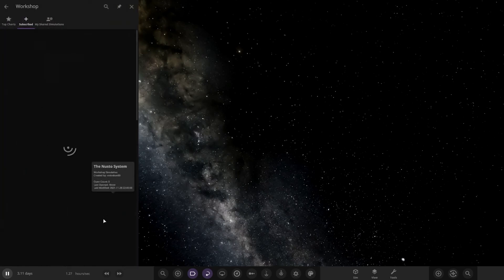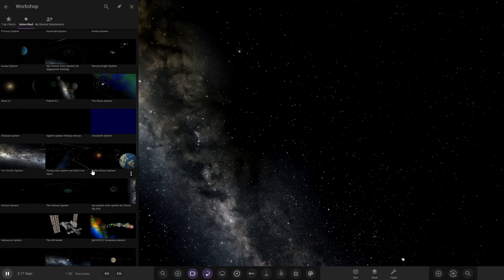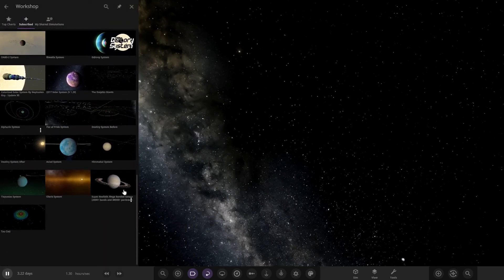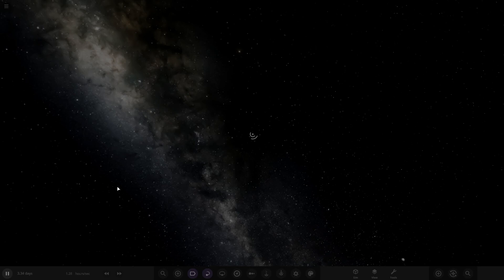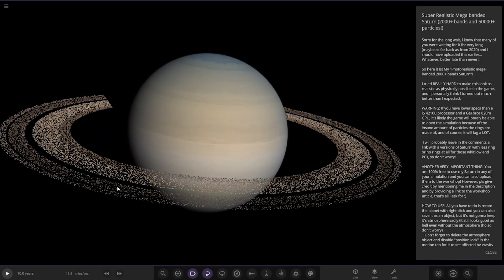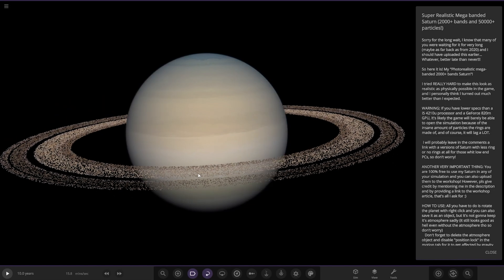Workshop. Okay where are we? It should be down here. Okay so what have we got? It's taken a while to load. That's already been interesting because normally simulations would be fairly fast. Aha! Super realistic mega banded Saturn. 2,000 plus bands, 50,000 particles.